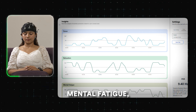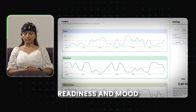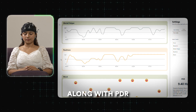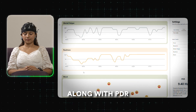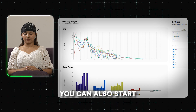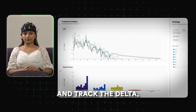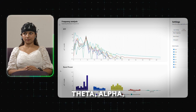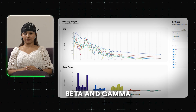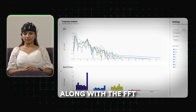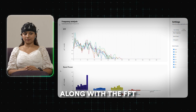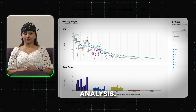After the baseline is collected, you can collect cognitive insights like focus, relaxation, mental fatigue, readiness, and mood along with EDR. You can also start the band power analysis and track the delta, theta, alpha, beta, and gamma waves of the brain along with the FFT analysis.